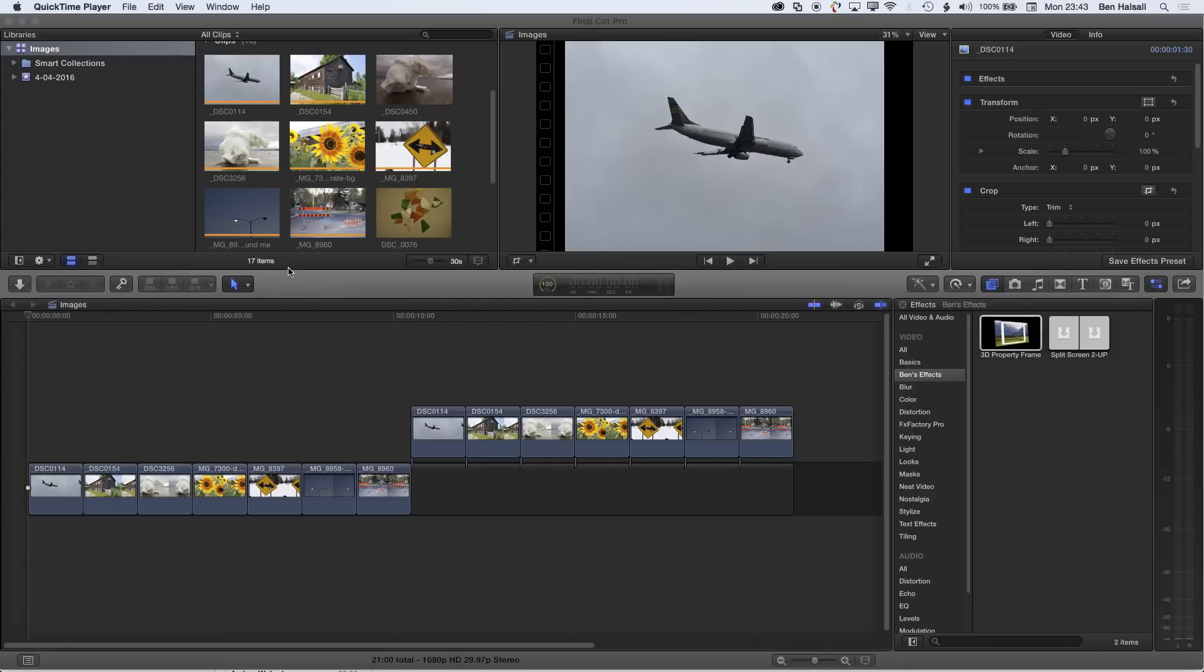Okay, so here we're going to have a look at how we change the duration of several clips in one go. We're going to look at changing the duration of clips on the main storyline here, but also as connected clips as well, and look at how we can manage that so we keep those clips all together.